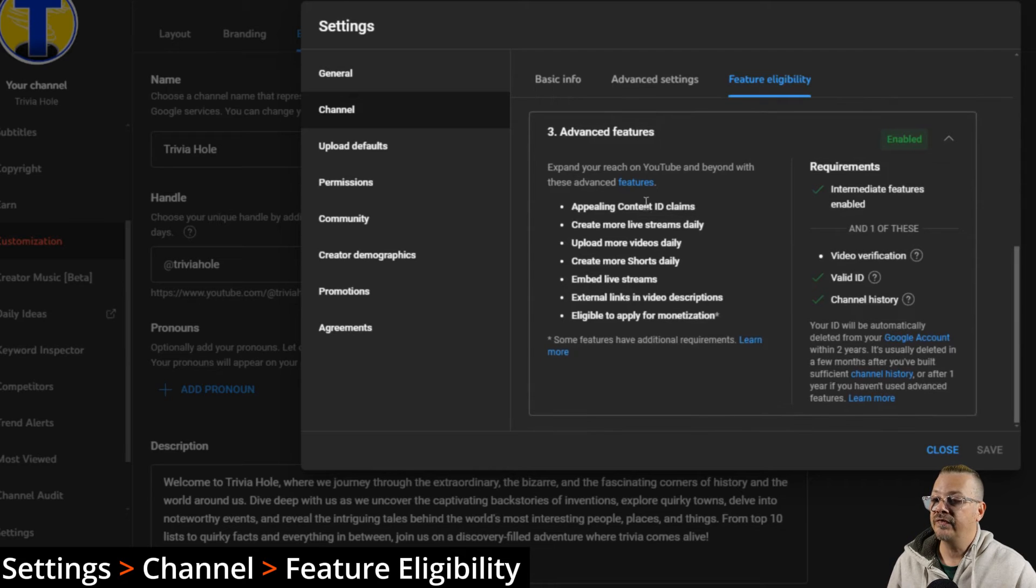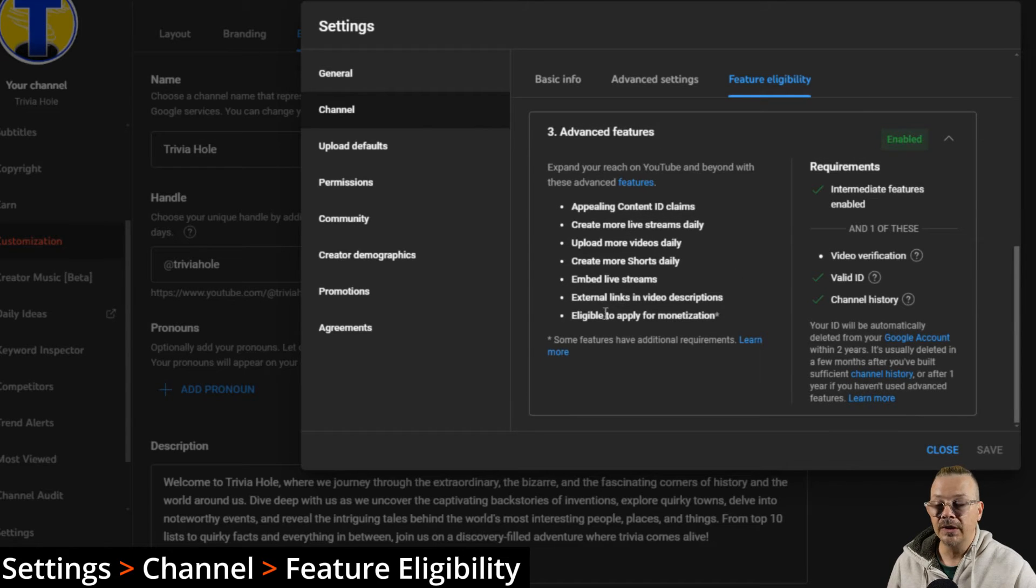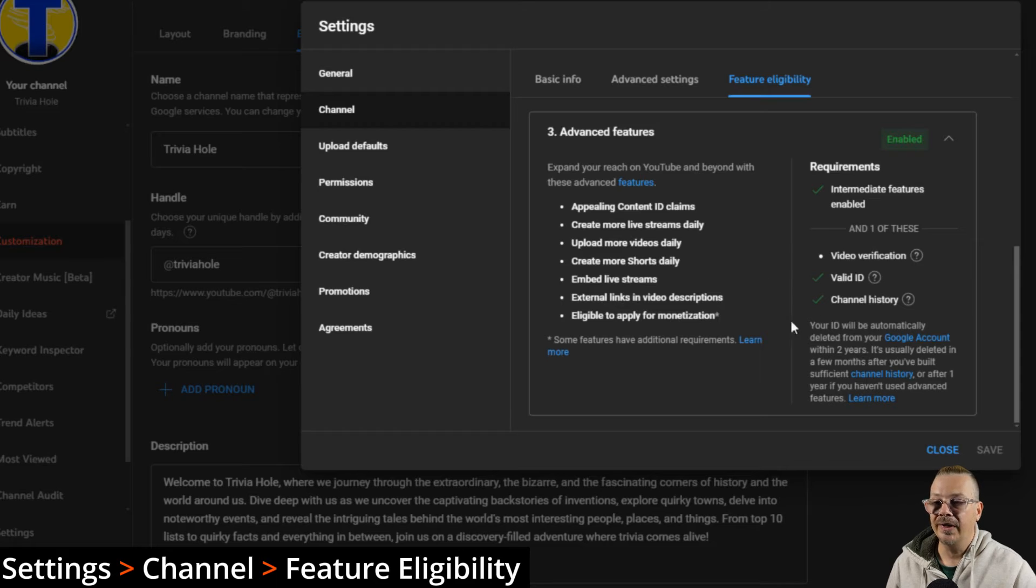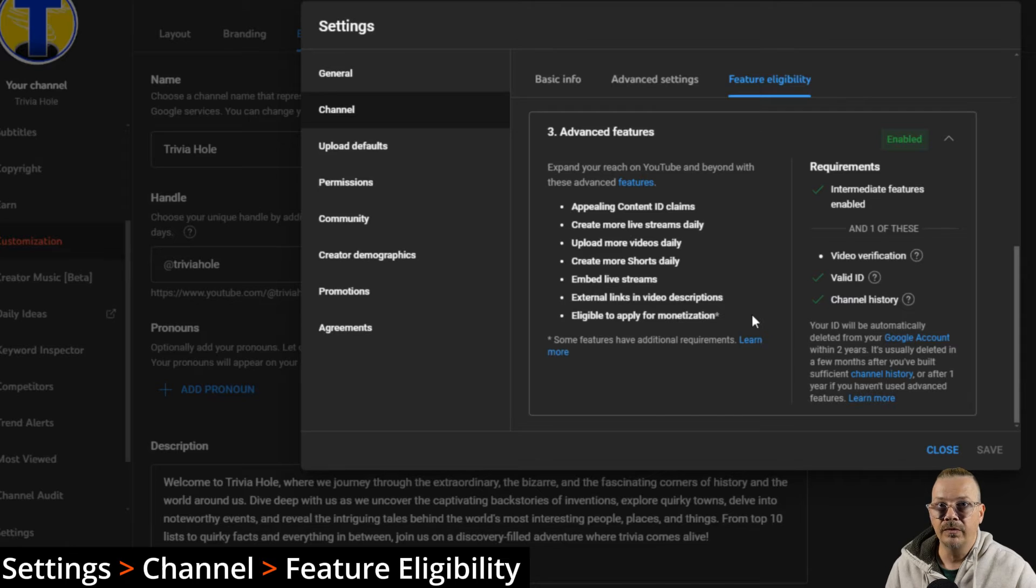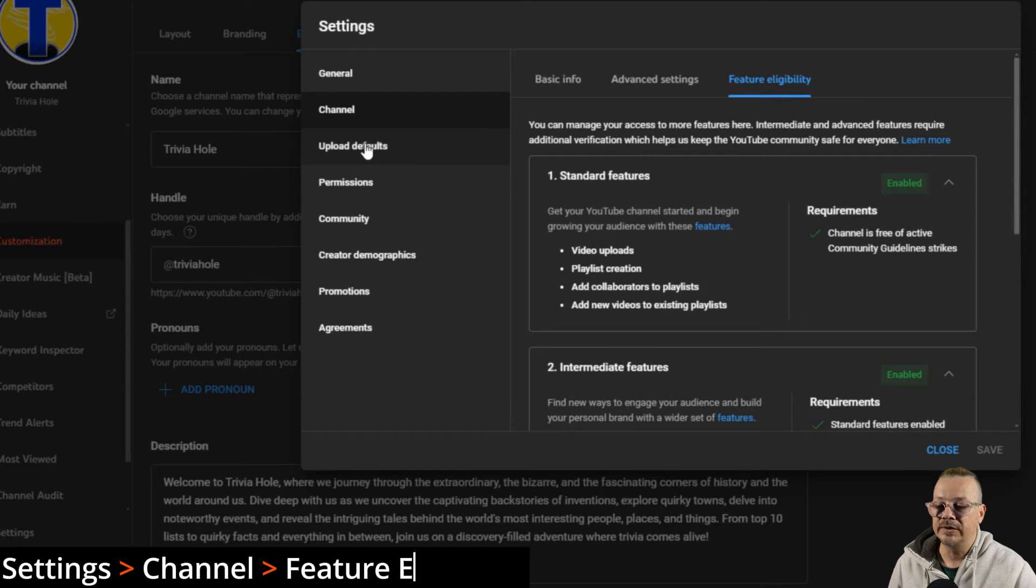I would recommend going through these requirements sooner than later. In other words, if you don't really need any of these features, but you're looking to get monetized eventually, go ahead and knock this step out of the way so that you're ready once you reach the point of having the number requirements.